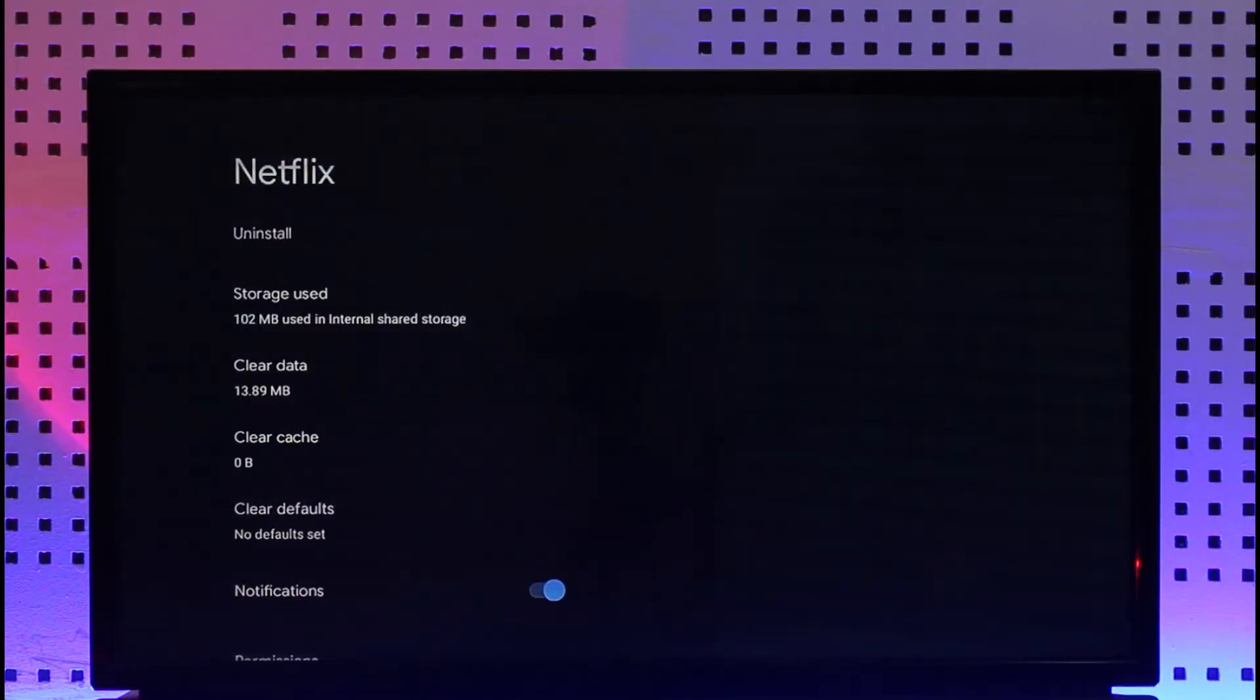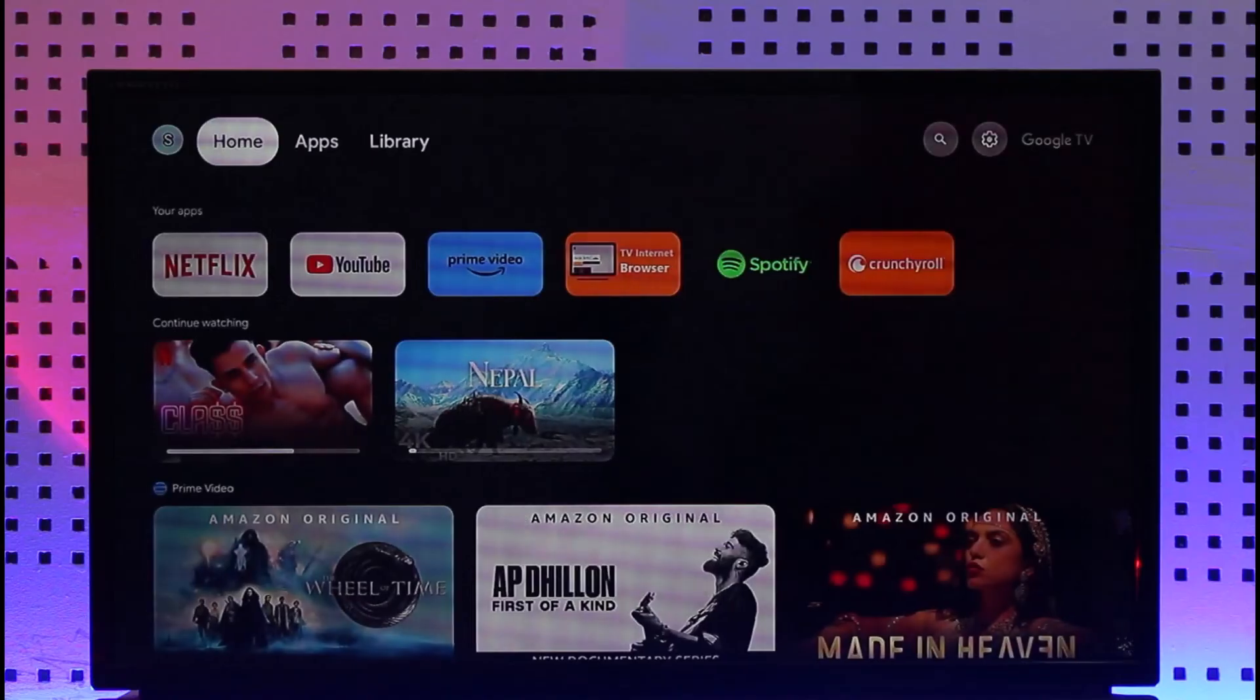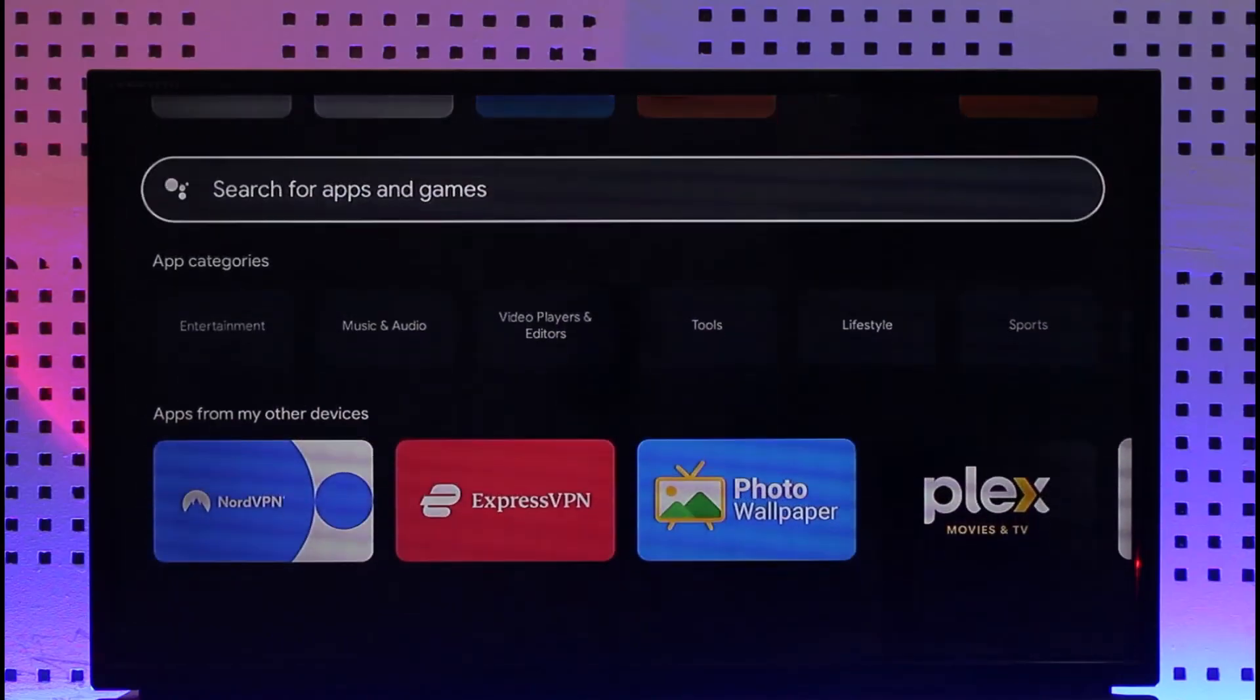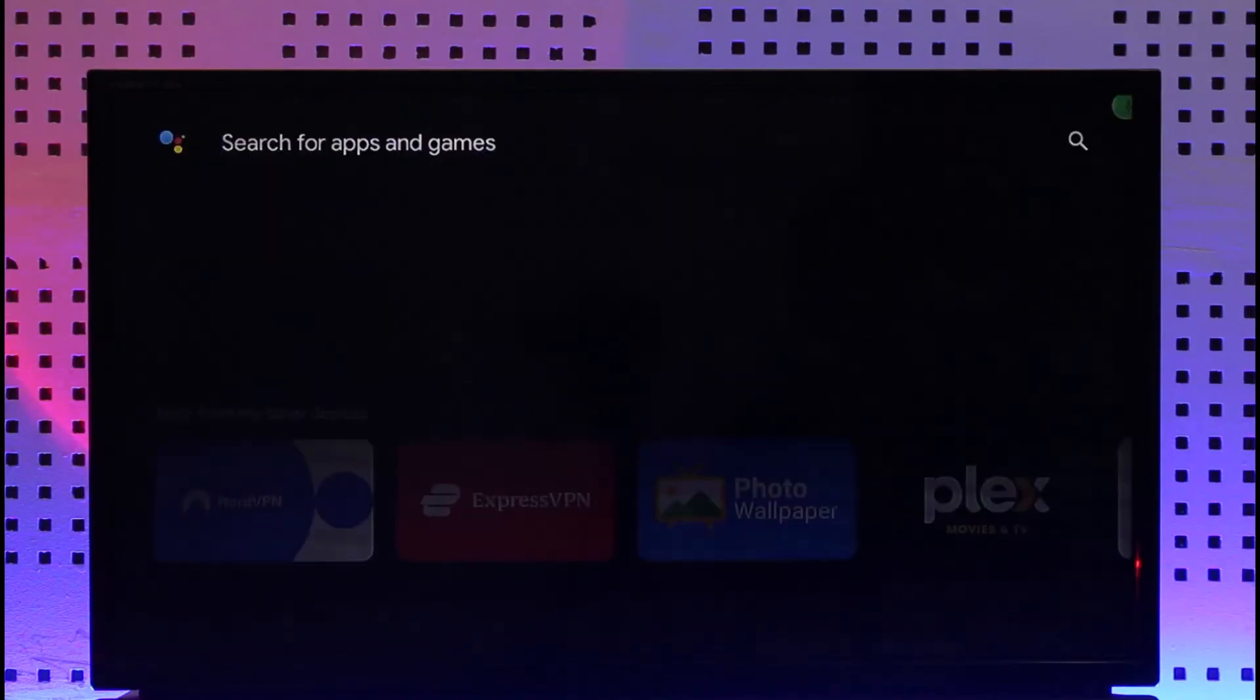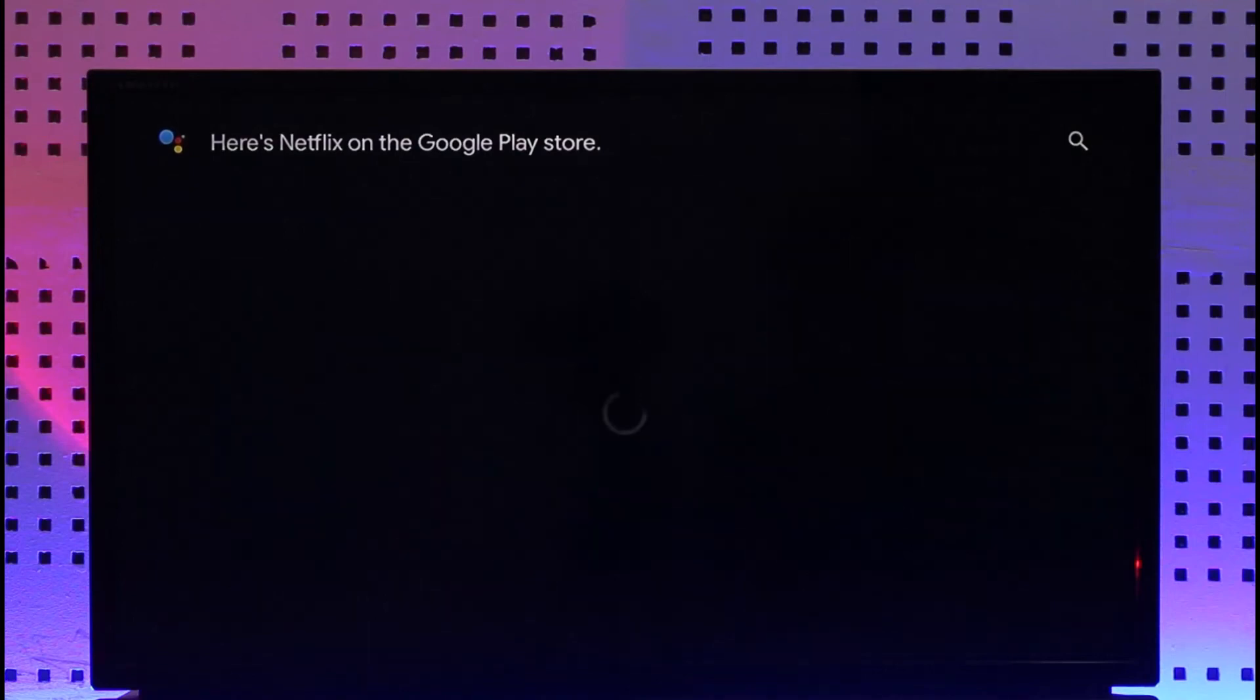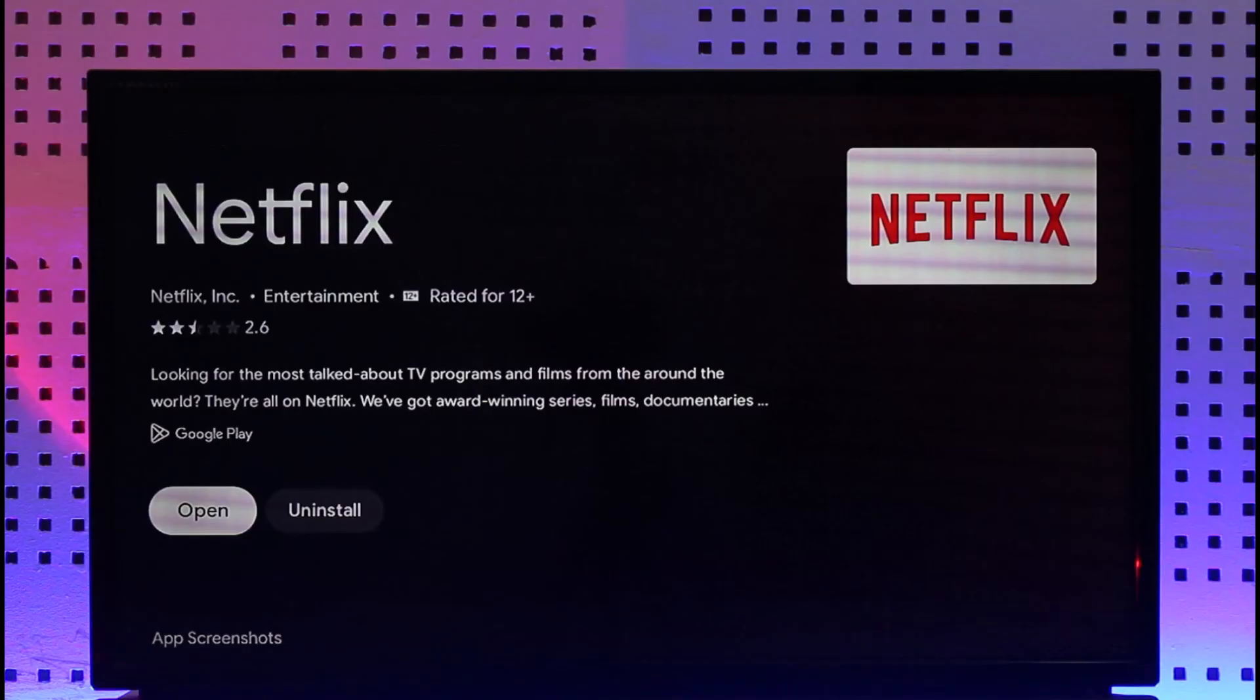After you've done that process, come to your home screen again and go to your app library. In the search box, type in Netflix. If the Netflix app has an update available, make sure to update it to the latest version. This way you'll be able to fix Netflix encountered error code NW25 on TV.